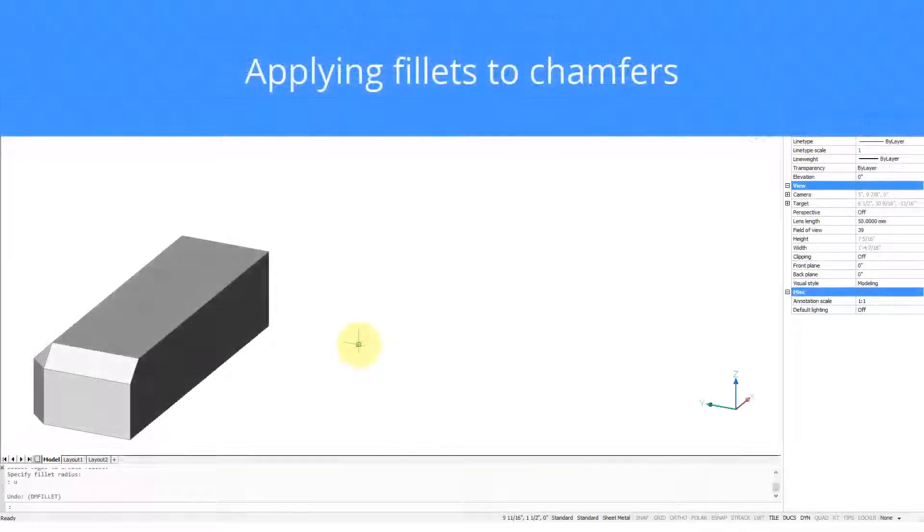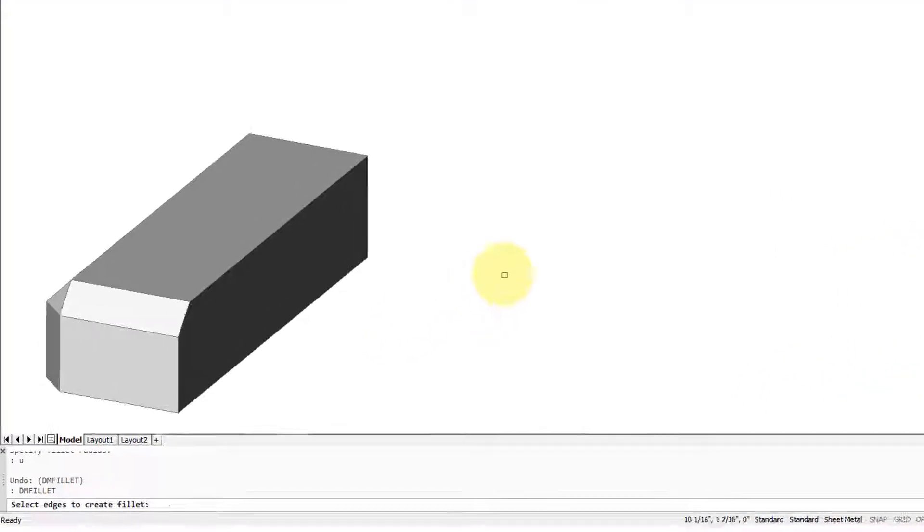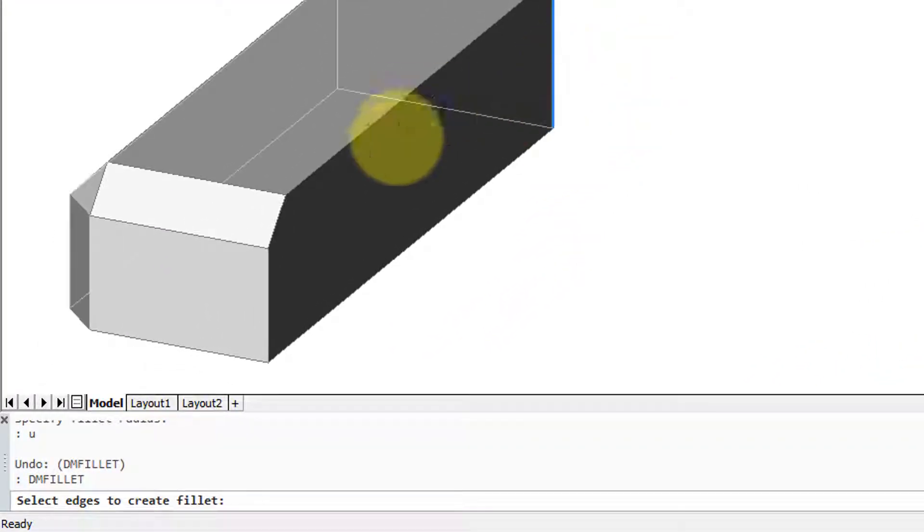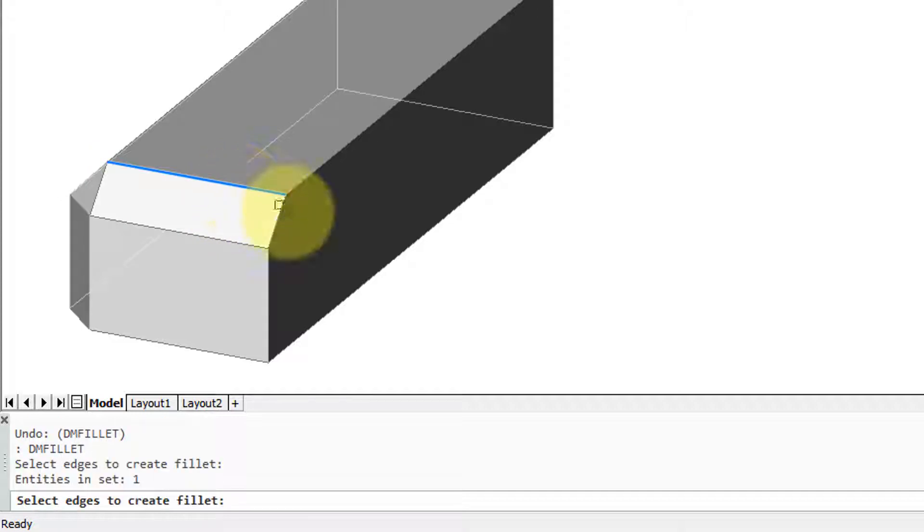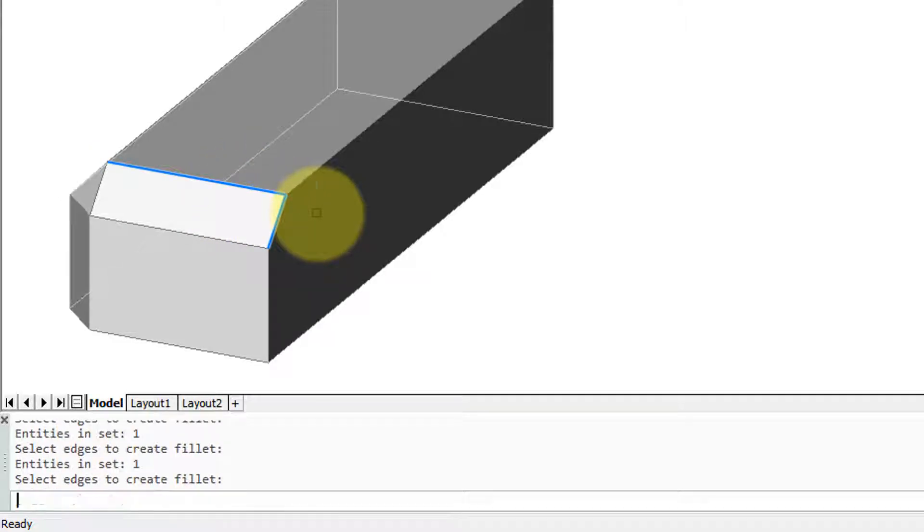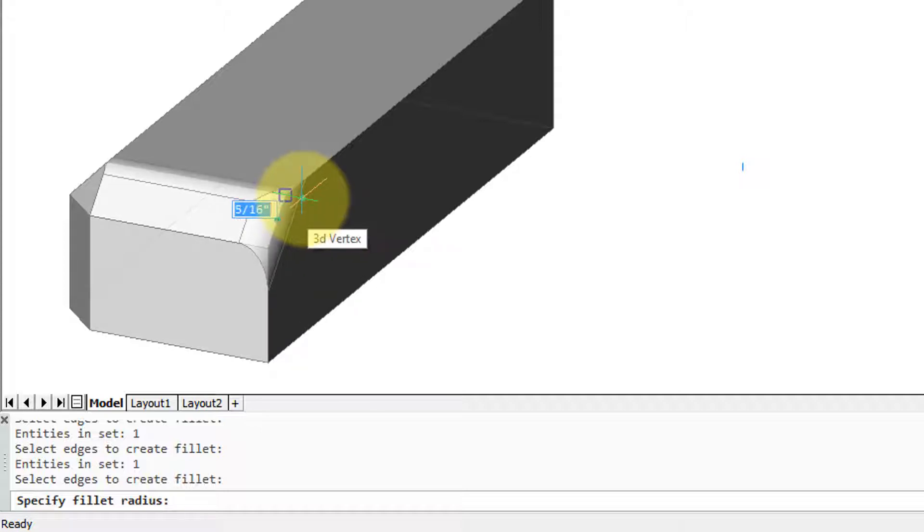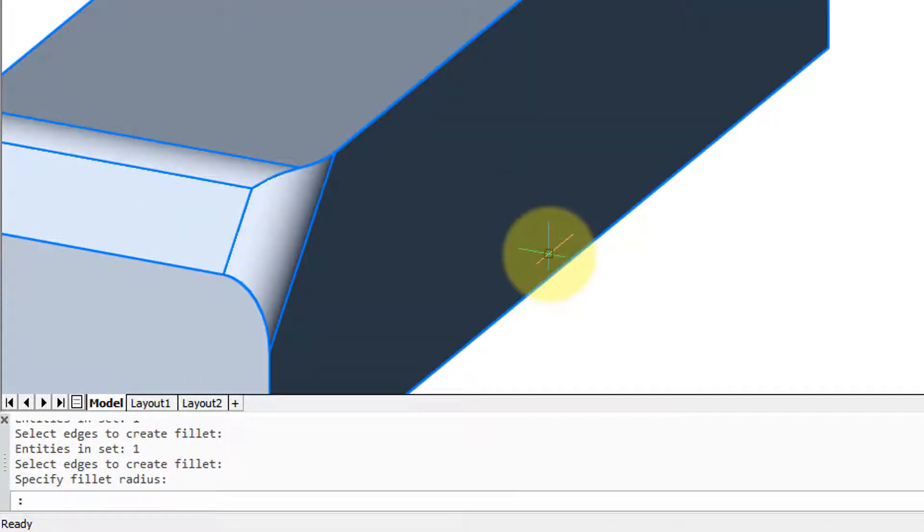You can apply a fillet to a chamfer. Enter DMF, the alias for DMFillet command. It asks me for an edge so I'll choose this one and this one. Press enter and then it asks for a radius. So there's the fillet on the chamfer.